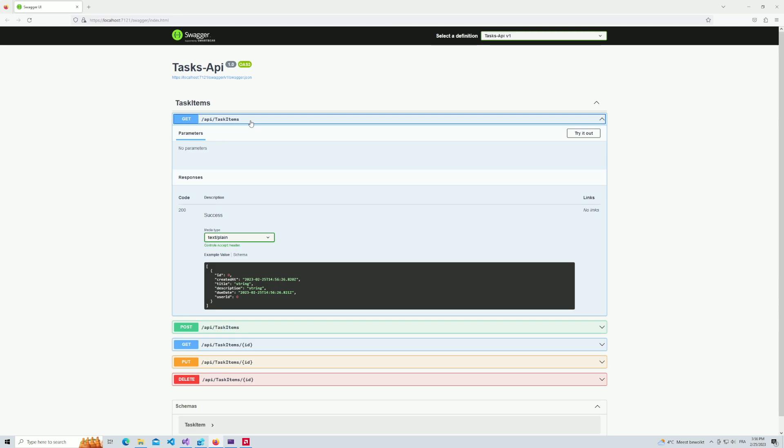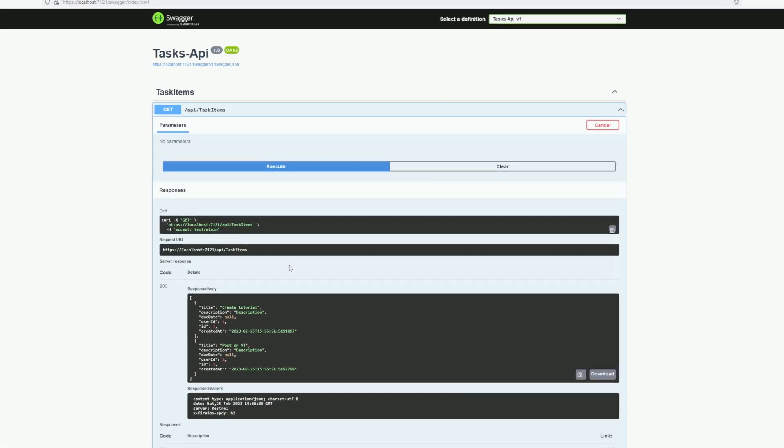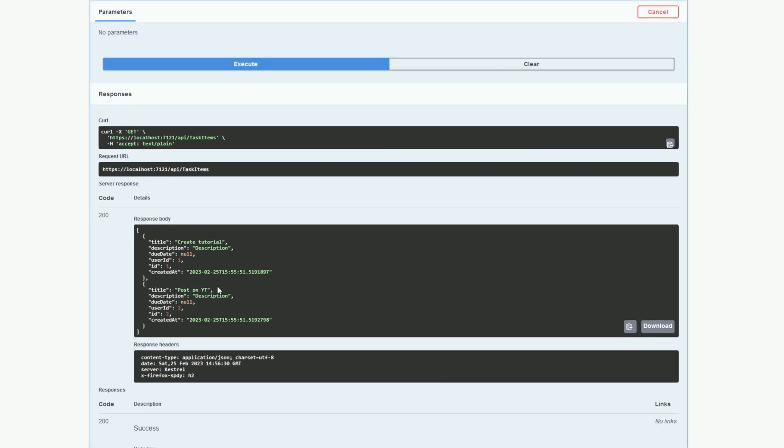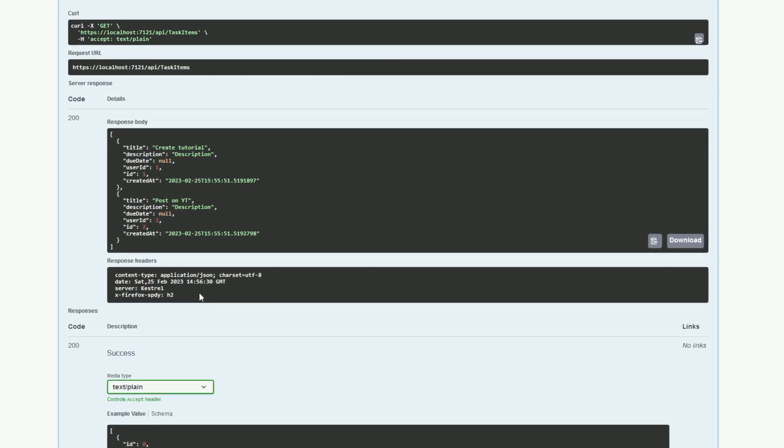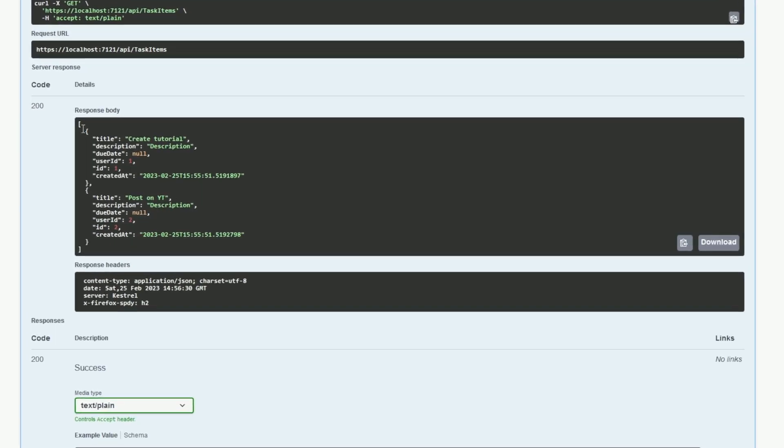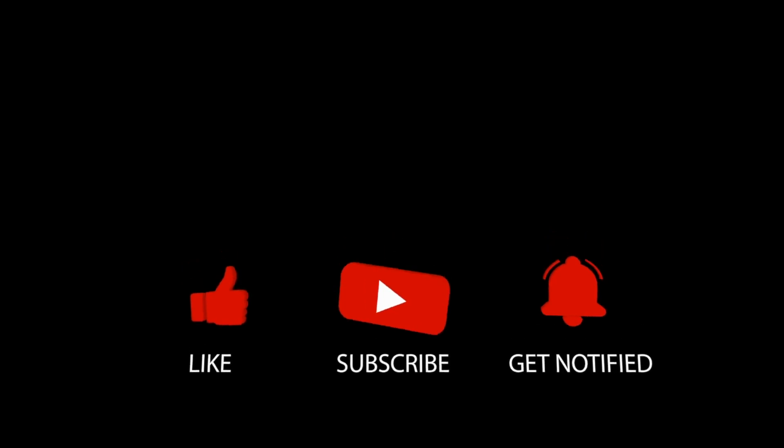We can even check on the API itself. If I test out the get method, you can see that it returns a list of tasks. That's it for this video. Thanks for watching. I hope you found this video helpful. Be sure to subscribe to my channel so you don't miss out on future videos. See you soon.